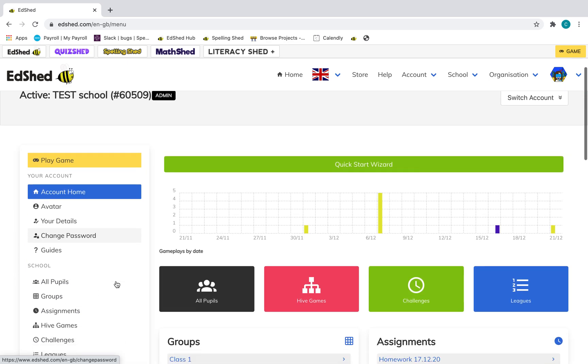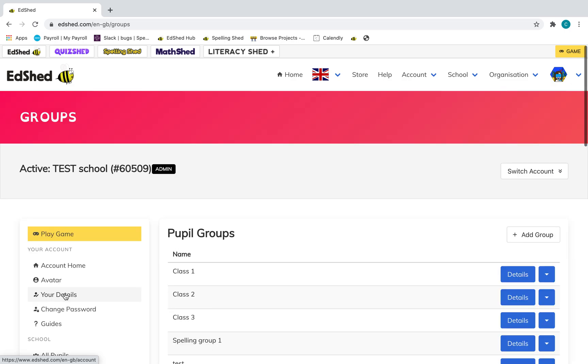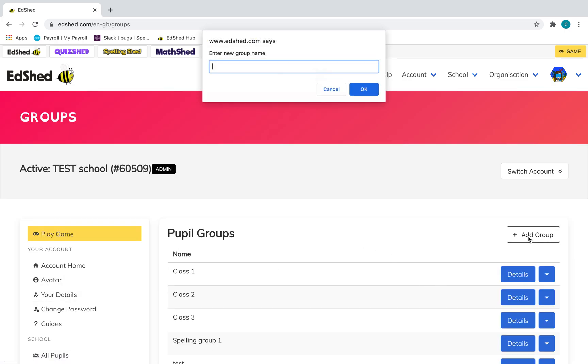How to create a new group: If you go to groups in the menu and then click add group and enter the group name.